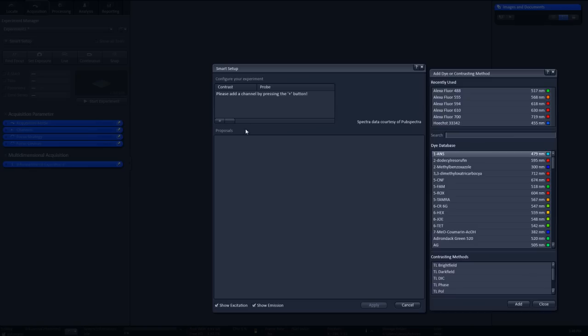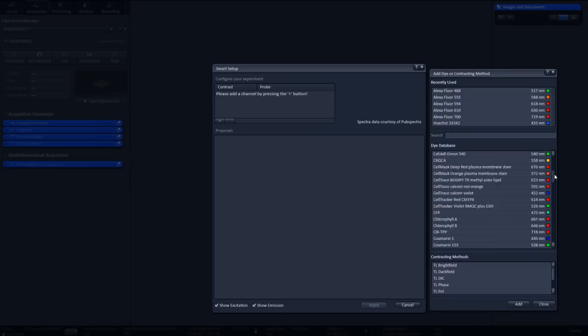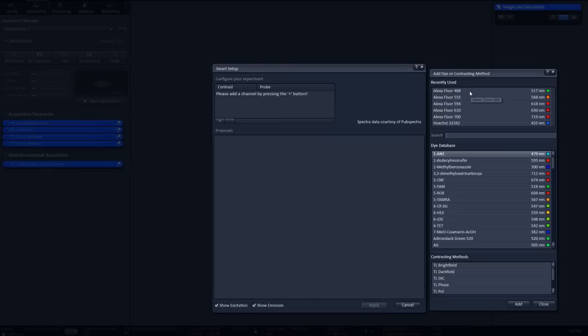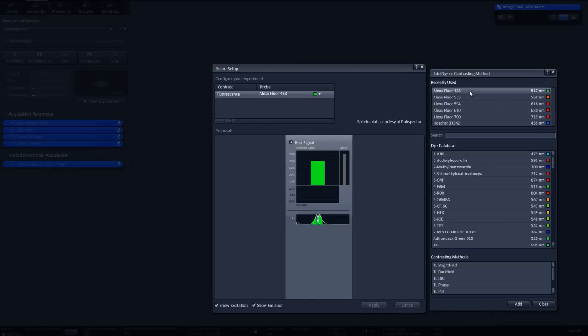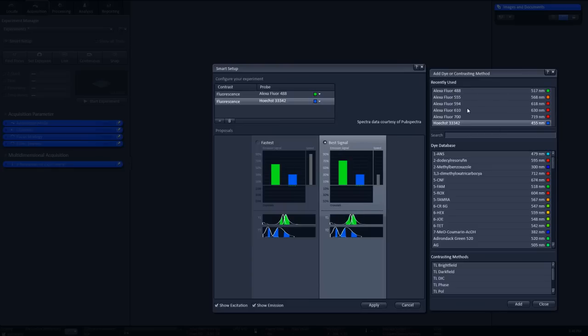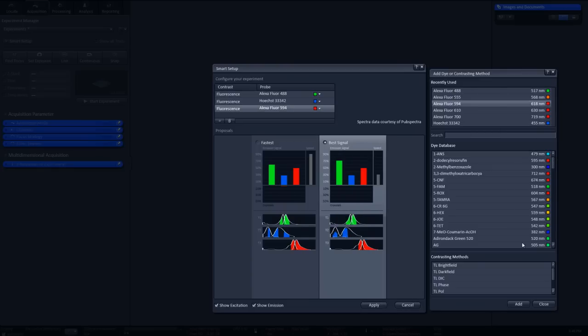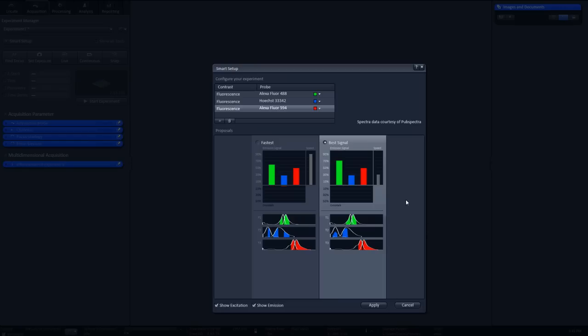From a list of more than 500 dyes, select the ones that have been used to stain your sample. Smart Setup will suggest a number of different acquisition variants. Adopt the settings with a single click.